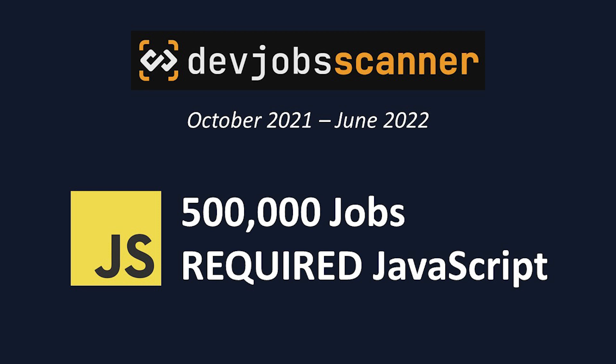These aren't jobs that say JavaScript preferred, they explicitly say JavaScript required. This means that by not knowing JavaScript, you're severely limiting yourself on the jobs you're eligible for.